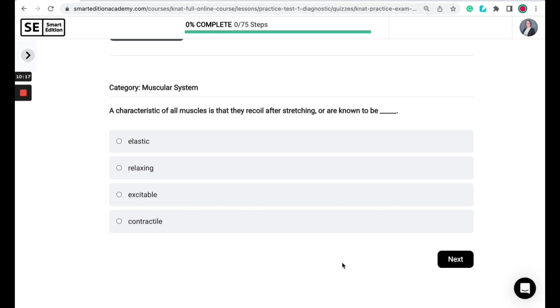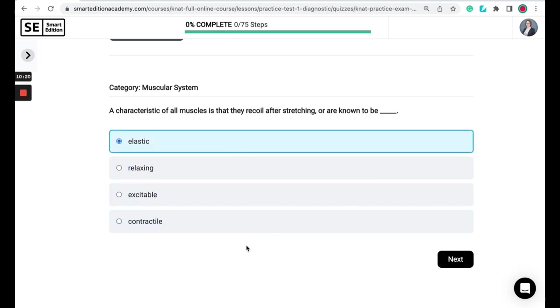So the correct answer here is elastic. So after being stretched, the muscle will return to its original length. So let's use a rubber band for an analogy to think about this. So if you have that rubber band and you stretch it out, when you release that rubber band, it's going to return to the same size that it was before you stretched it.